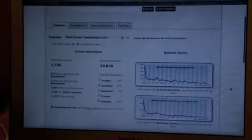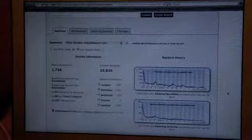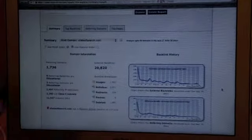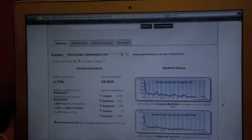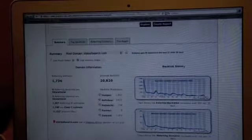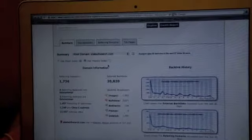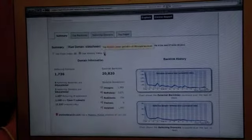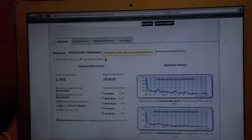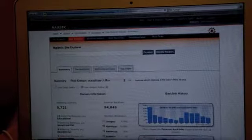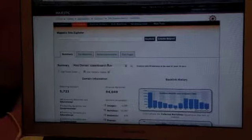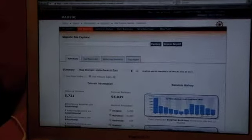We can see that State of Search has over 20,000 links coming into your website from 1,700 different websites. In actual fact, that's just the links that we've seen in the last 30 days. If we go back and have a look at all the old links, we can get nearly 100,000 from nearly 6,000 domains.